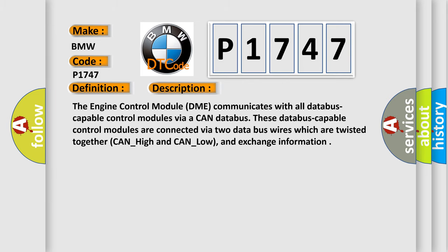And now this is a short description of this DTC code. The engine control module DME communicates with all databus-capable control modules via a CAN databus. These databus-capable control modules are connected via two data bus wires which are twisted together, CAN_high and CAN_low, and exchange information.